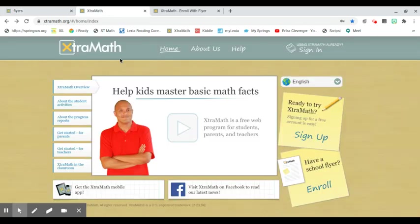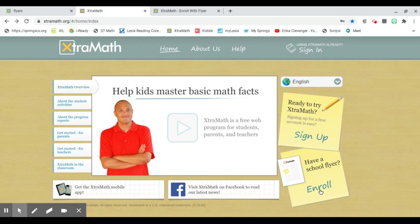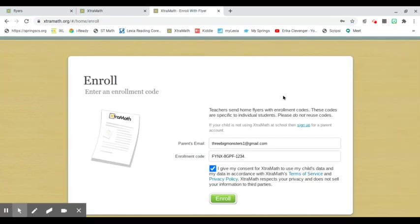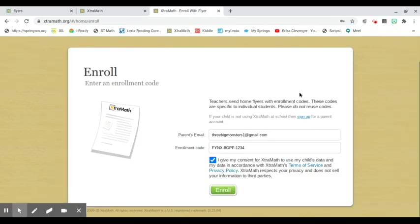The extramath.org homepage looks like this. With the school flyer you have, there's this little square that says "enroll." You're going to click on the enroll button, and when you get there you'll see parent email. You're going to put the enrollment code in.